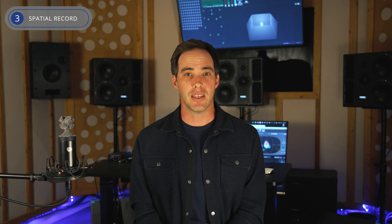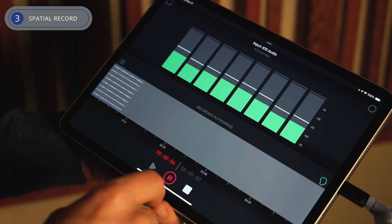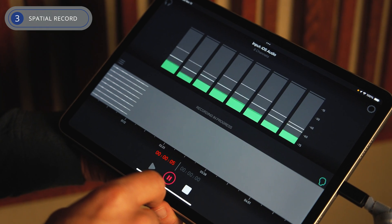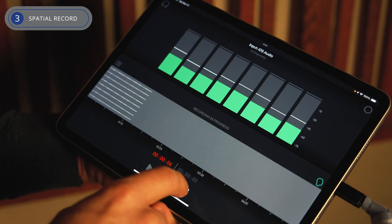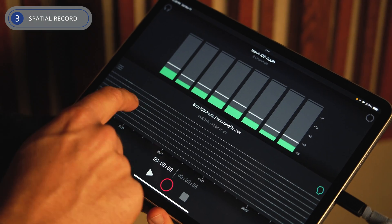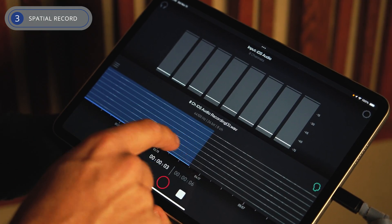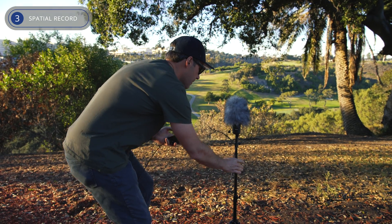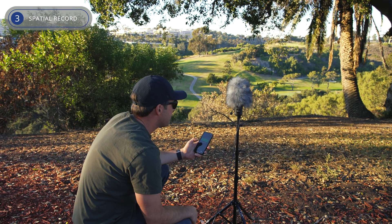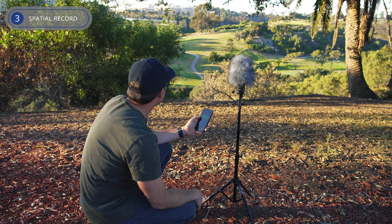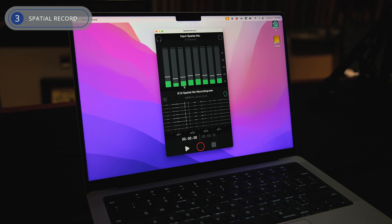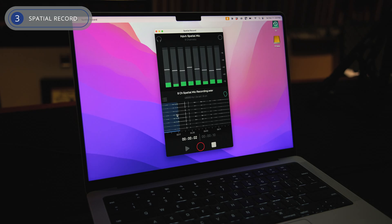Moving on, the Spatial Record app is an easy-to-use recording tool available for mobile and desktop devices. It allows you to effortlessly record and play back audio files from Spatial Mic USB and Dante.